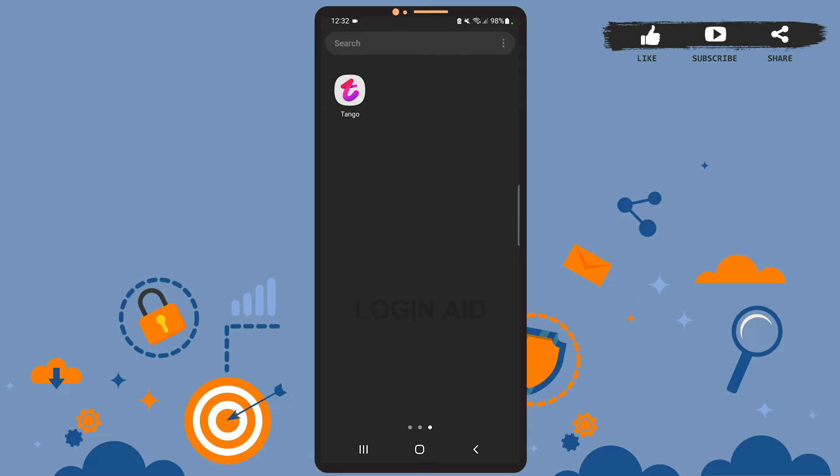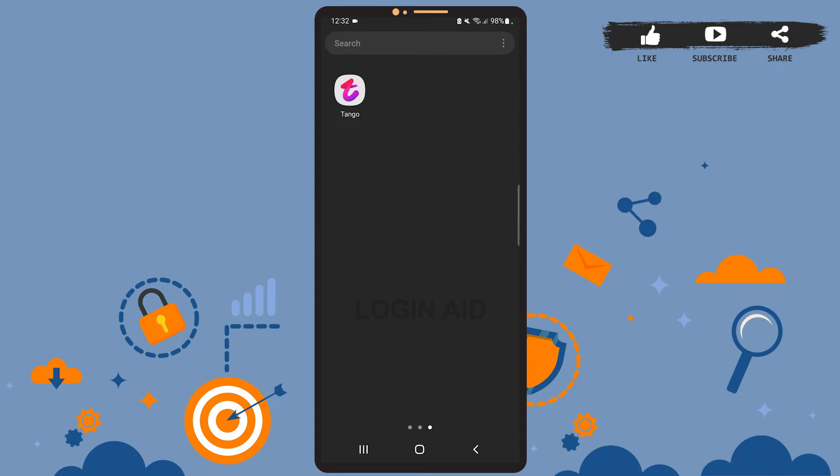Before that, be sure you've installed the Tango app on your phone and you have already logged into your account. Now let's get to the point. So first of all, open the Tango app on your phone.